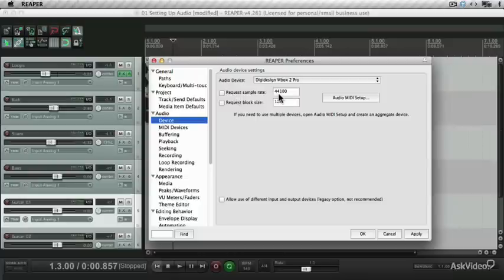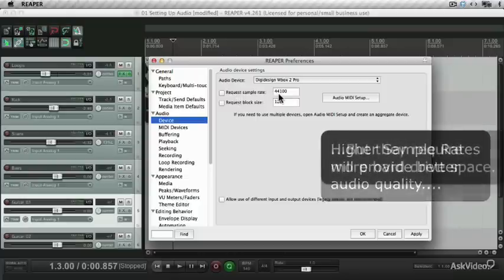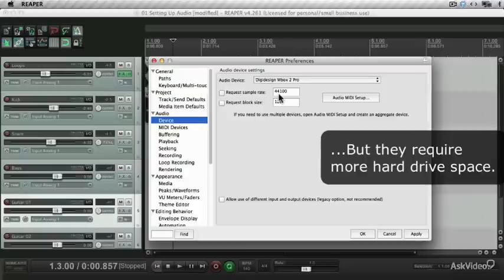You can also specify the sample rate. Higher sample rates give you better audio quality, but require more hard drive space.